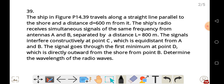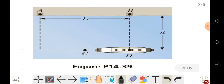The ship's radio receives simultaneous signals of the same frequency from antennas A and B, separated by a distance L equal to 800 meters. The signals interfere constructively at point C, which is equidistant from A and B. The signal goes through the first minimum at point D, which is directly outward from the shore from point B.